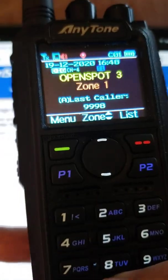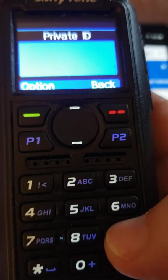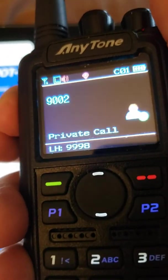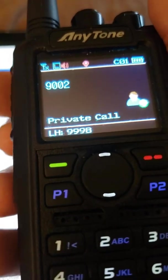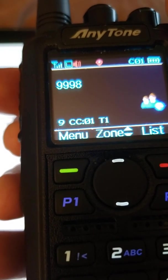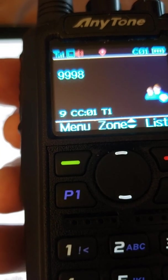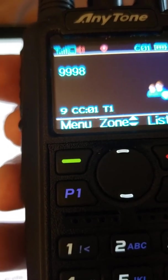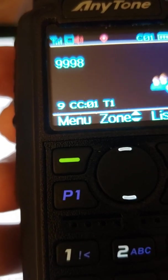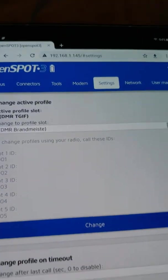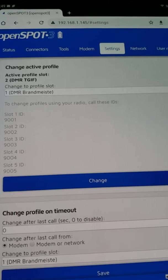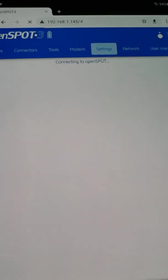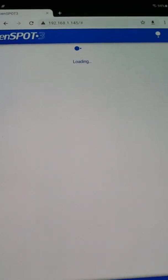Now I want to go back to TGIF, private ID 9002. Push-to-talk, release. OpenSpot profile 2 ready. OpenSpot connected to MMDVM server. See, it let me in both ways. And with this setup, all you need to do is a private call 9001, private call 9002, and you can easily jump back and forth without even using the dashboard after you've set it up properly.